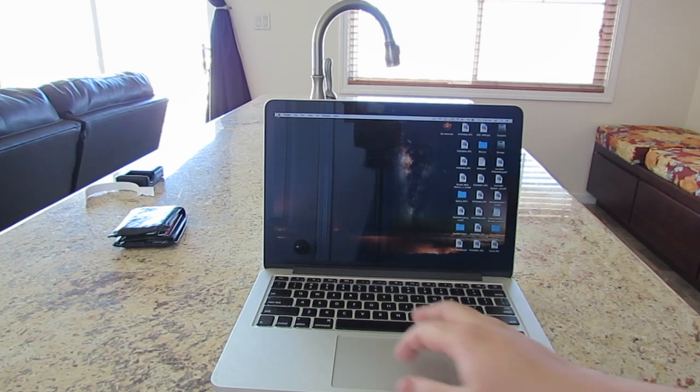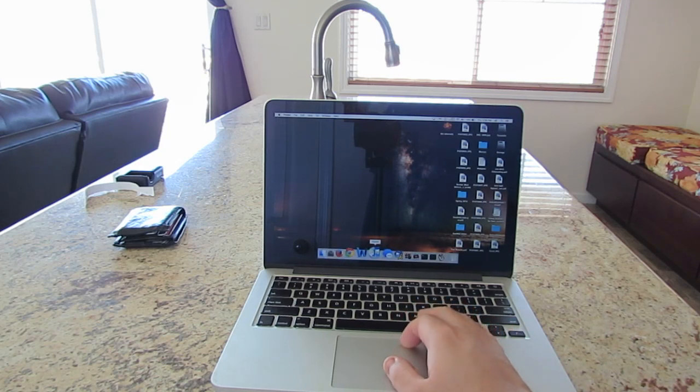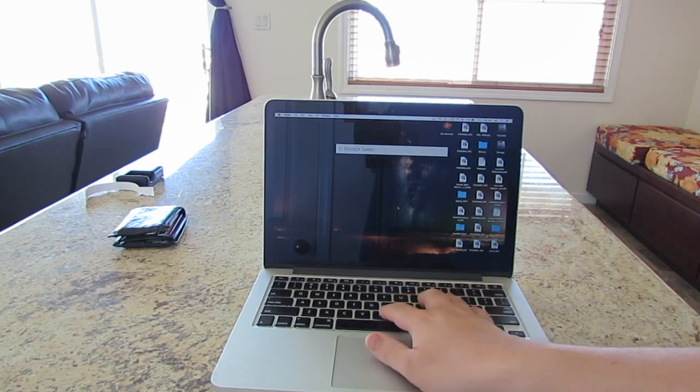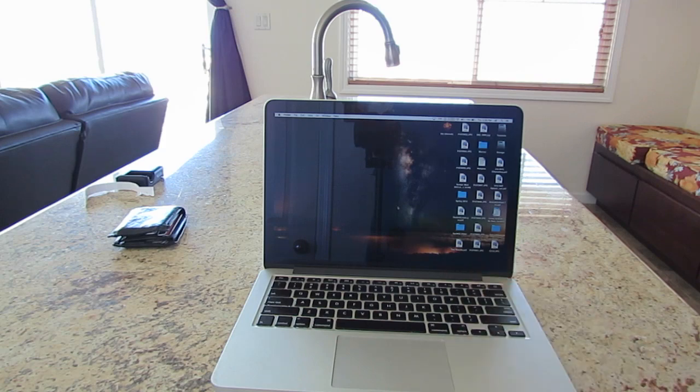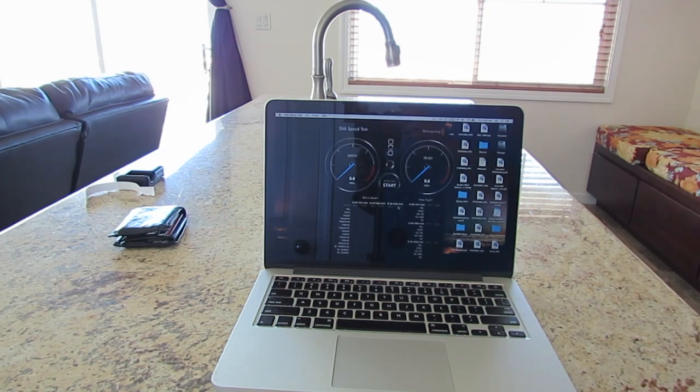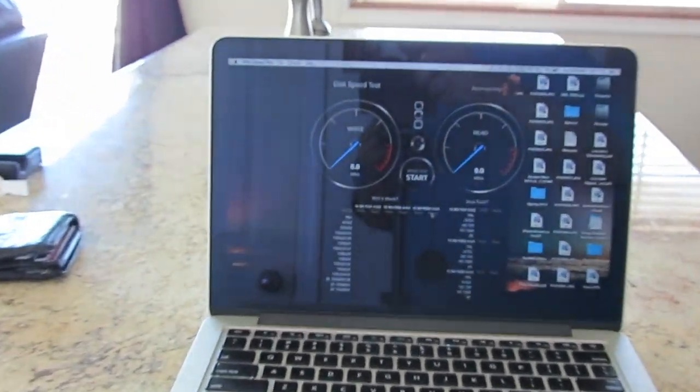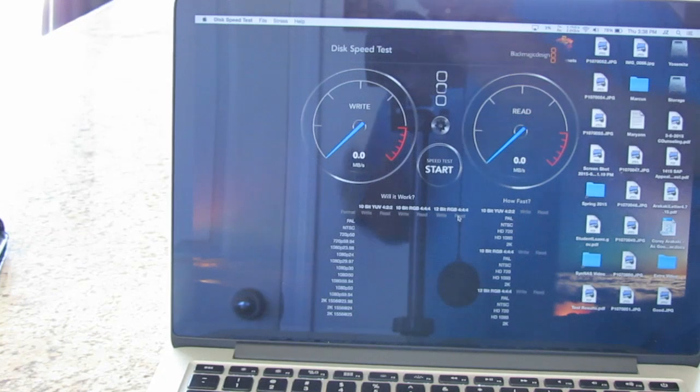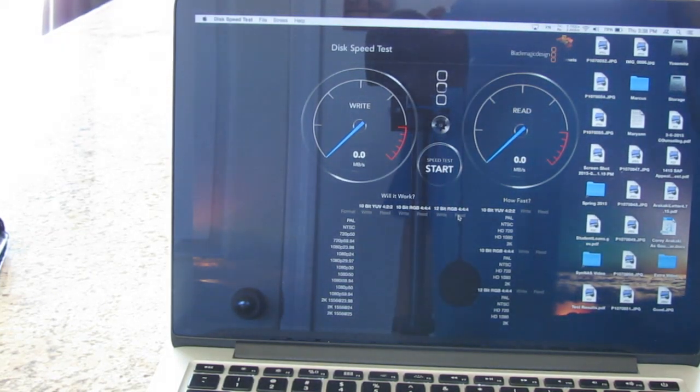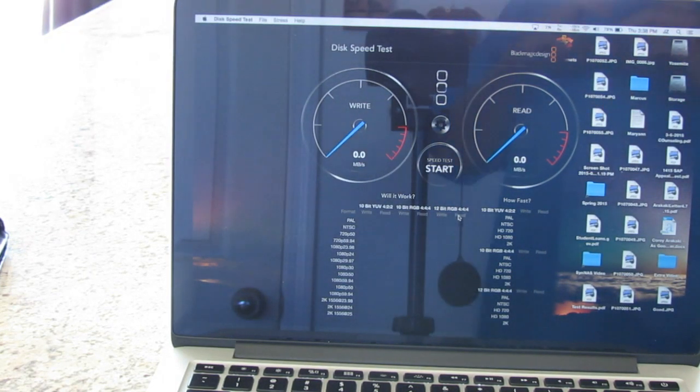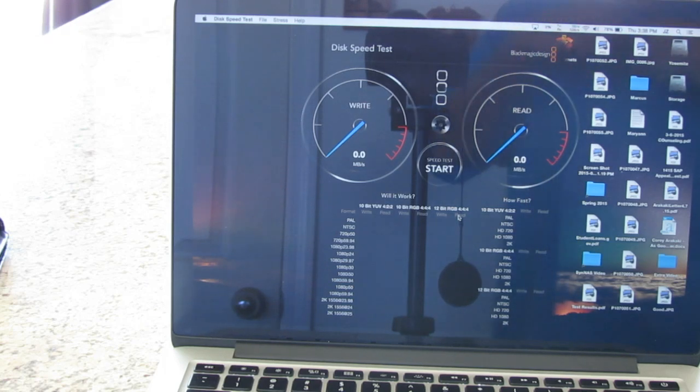The flash drive is really, really fast. It's silly, silly fast. So here I'm gonna load the Black Magic speed test.